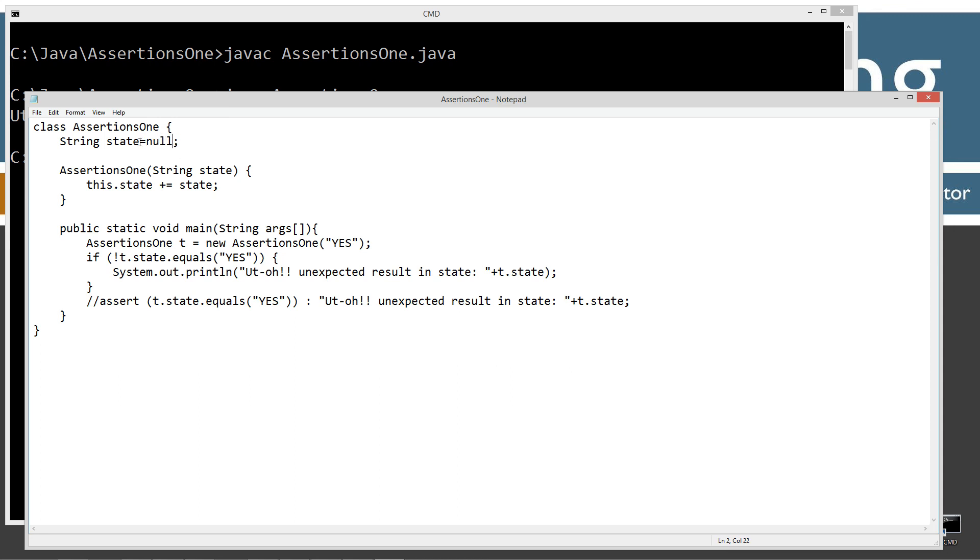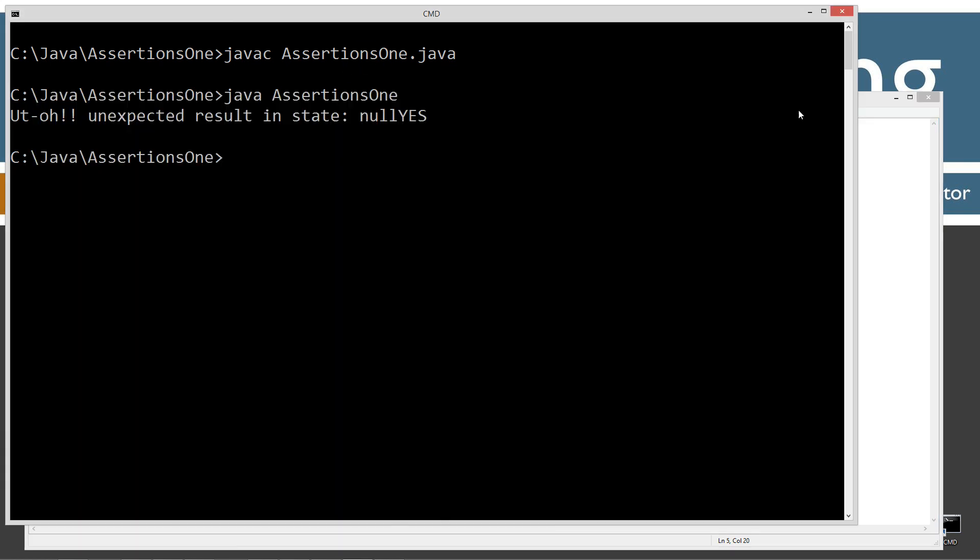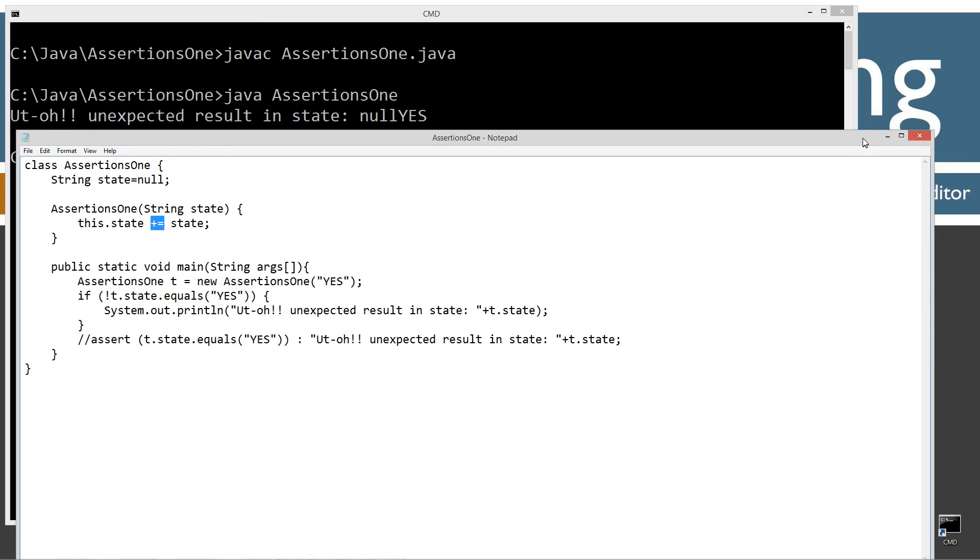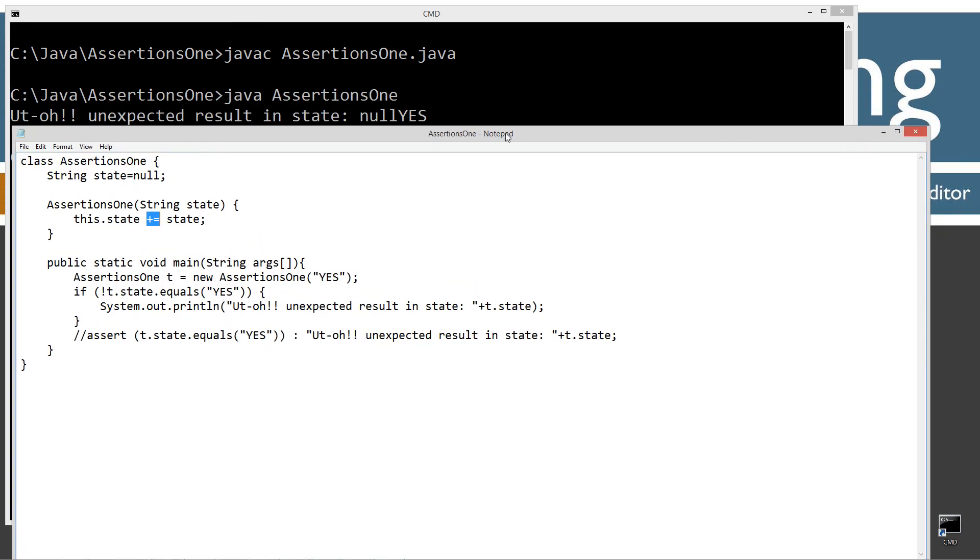Now, I put in plus equals here by design. So when we pass in yes, we get null plus yes. So that's where our value comes out right there as null yes. Anyway. So it's an unexpected result. Hence the whole point of this whole entire thing here.